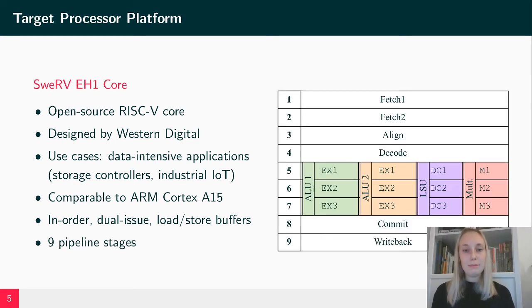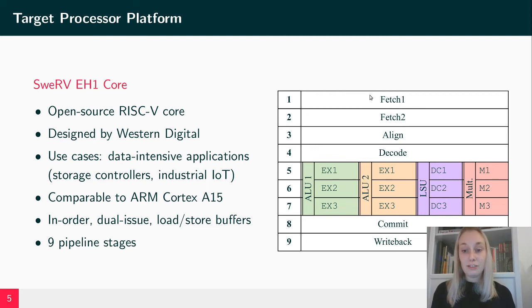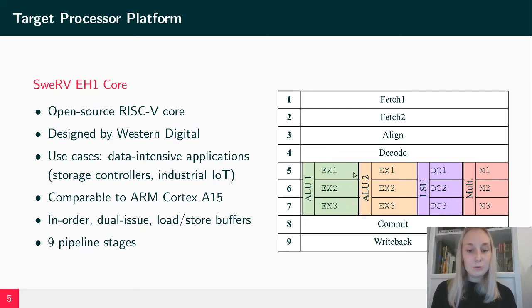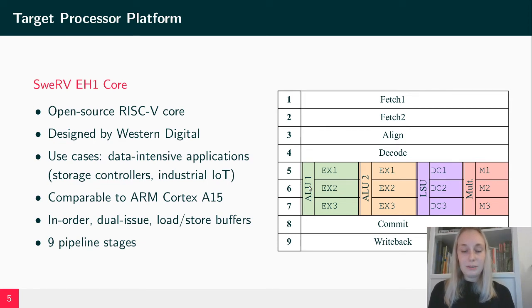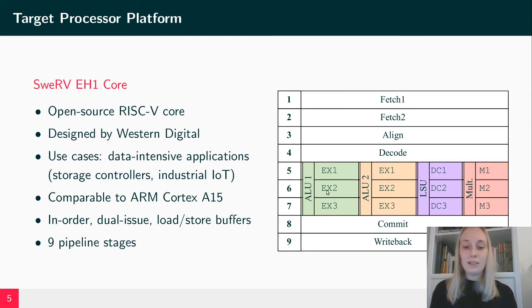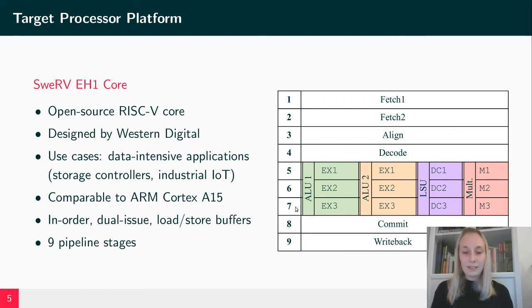The Swerve core has nine pipeline stages. The first three are responsible for fetching instructions from memory. These instructions are then decoded and sent to one of the two ALUs, for example. There is also a certain part which handles forwarding between pipeline stages so that, for example, a result from the sixth pipeline stage can be forwarded back to the input of the ALU. The last two stages are responsible for commit and write-back.